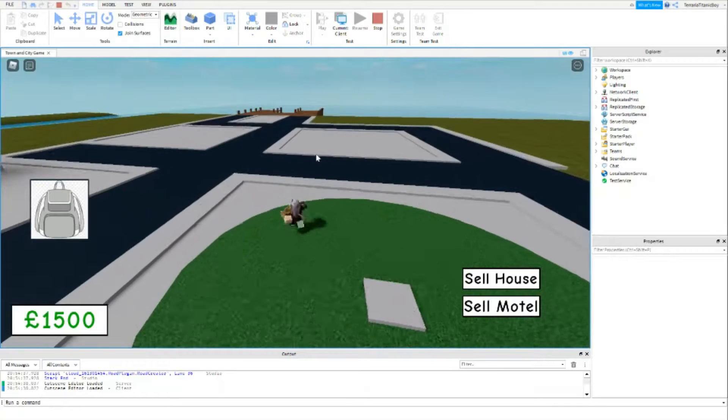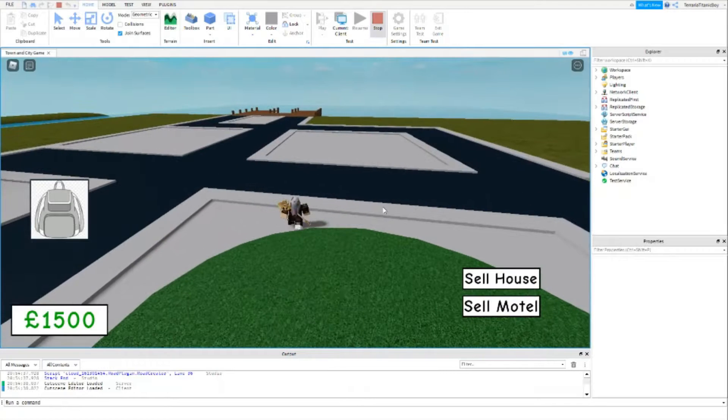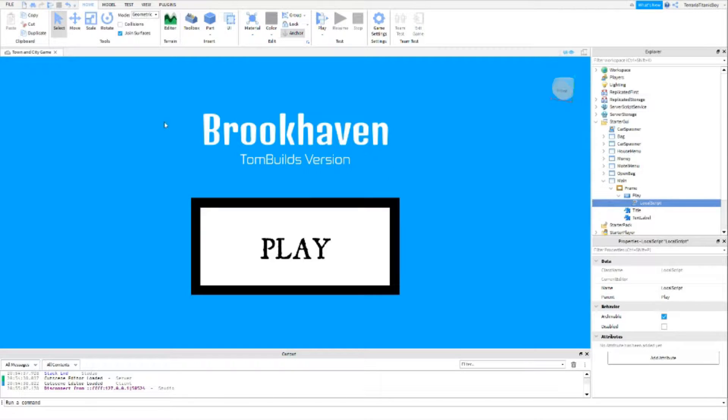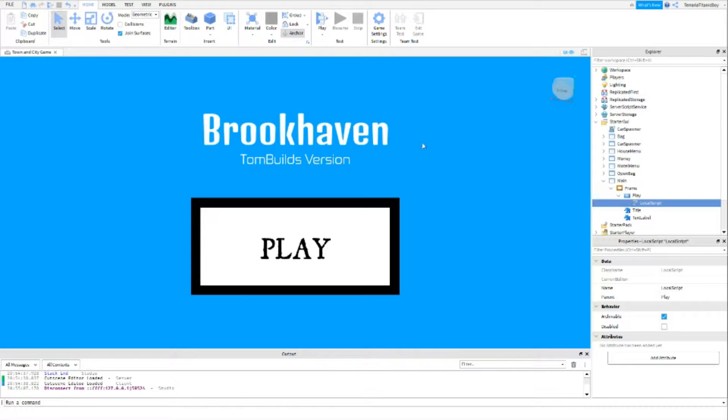But yeah, that is how you do this. Again, you can customize this as much as you want. But yeah, that is the one that I've done.